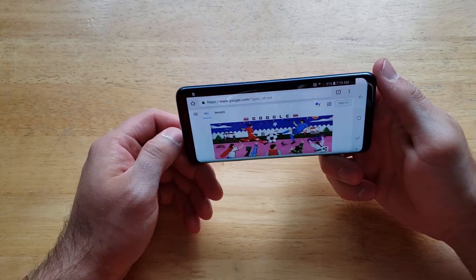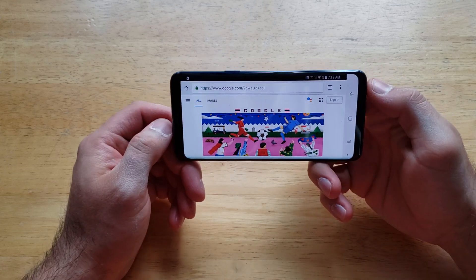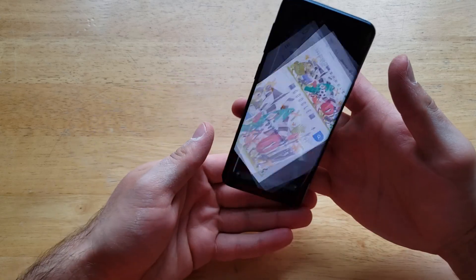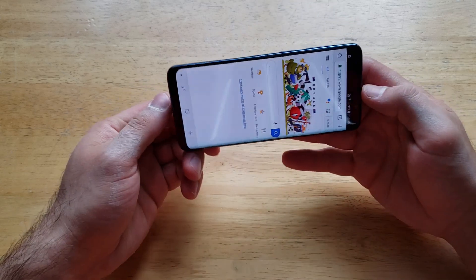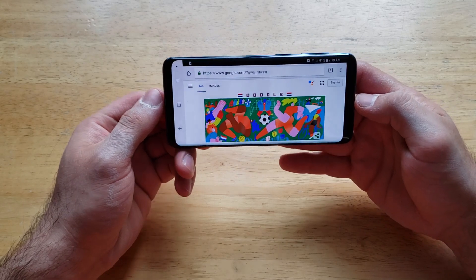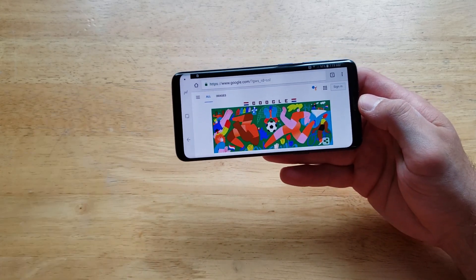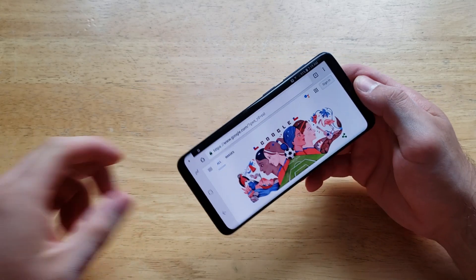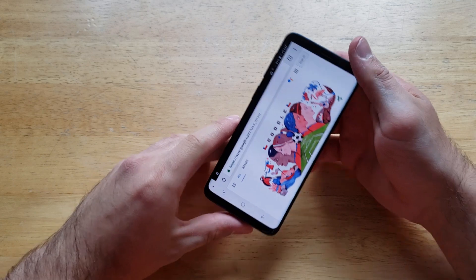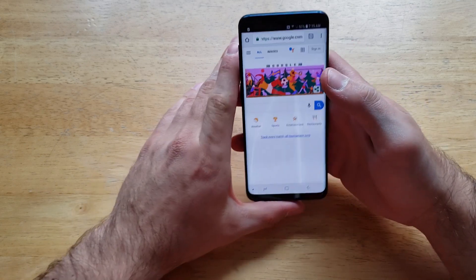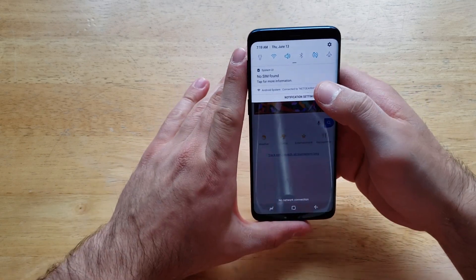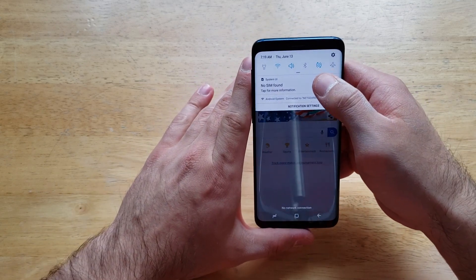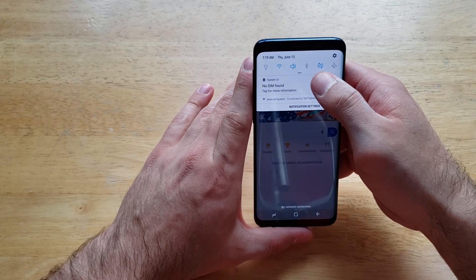If I rotate my device, the screen rotates — it will rotate to both sides. And let's say if you are using an app and you don't need the screen to rotate, you wanted to save something in a particular orientation, you can go ahead and right up here there is a little icon.